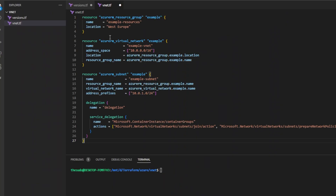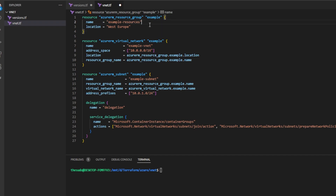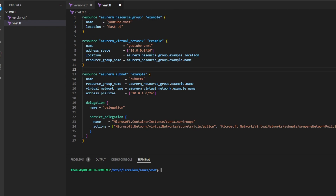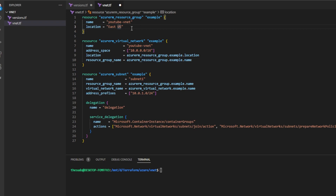Paste that sample code into your vnet.tf. You'll see that even though we're creating a virtual network, we also have to create a resource group, because everything in Azure has to belong to a resource group. The code we've copied has three resources: a resource group, a virtual network inside that resource group, and a subnet inside that virtual network. Go ahead and rename the resources to something meaningful to you, and update the location of your resource group to your preferred region.